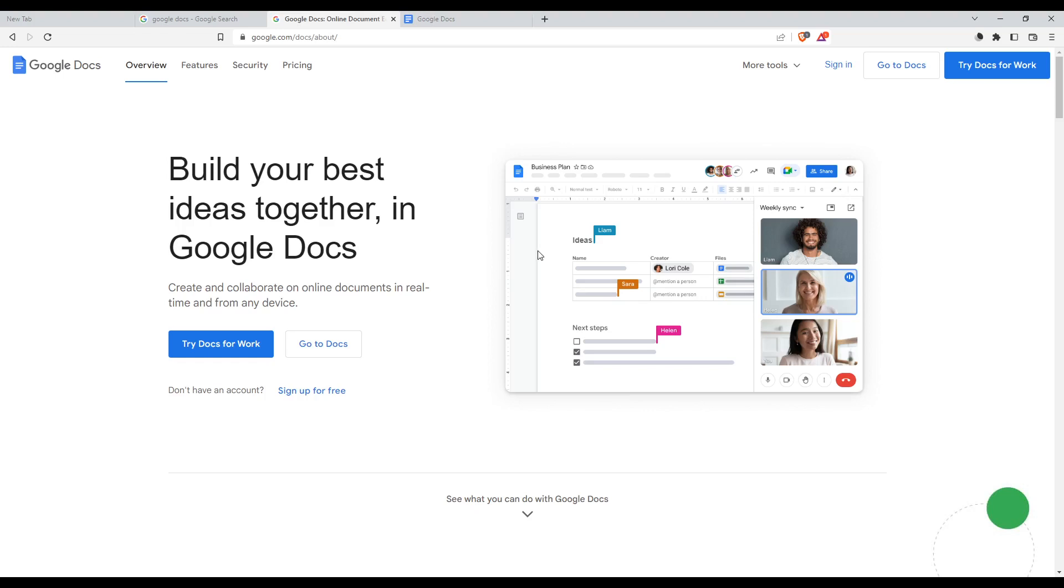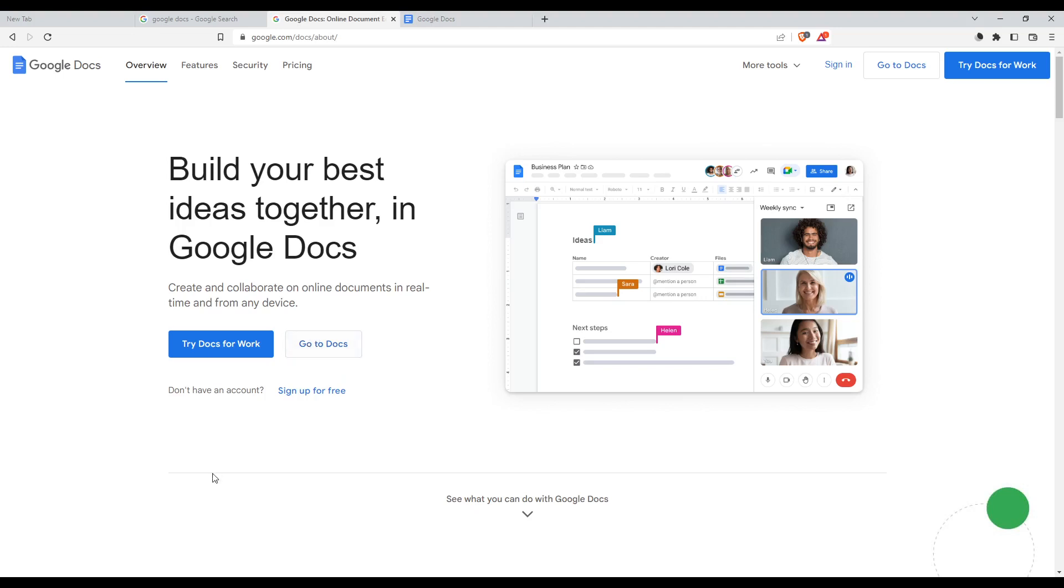The first option is signing in if you already have an account. If you don't have an account, you can sign up for free as shown in the middle of the page. If you have a Google account already linked to your browser, that's even better - it will be much easier and prevent you from doing all the steps of creating or logging into your account.